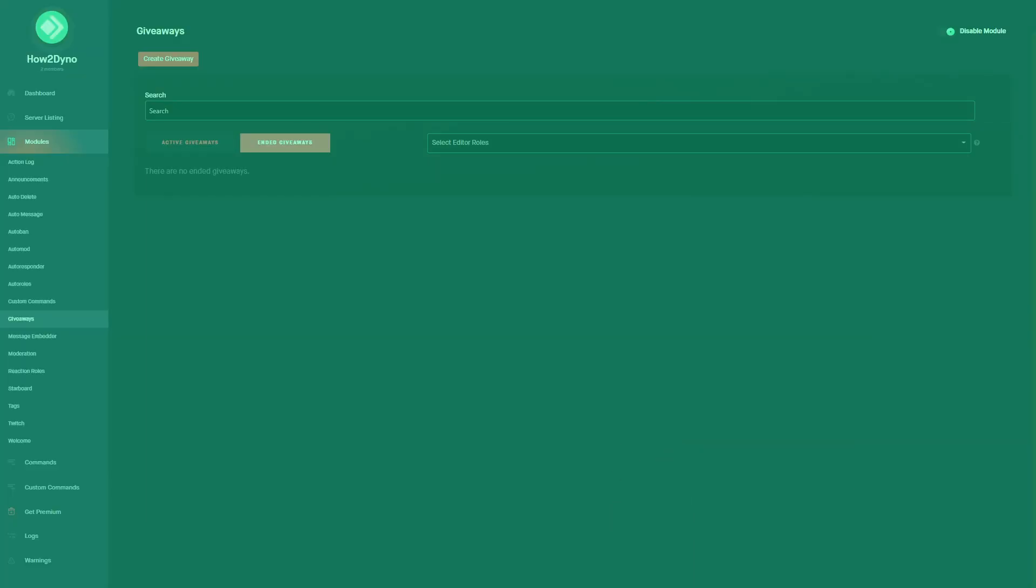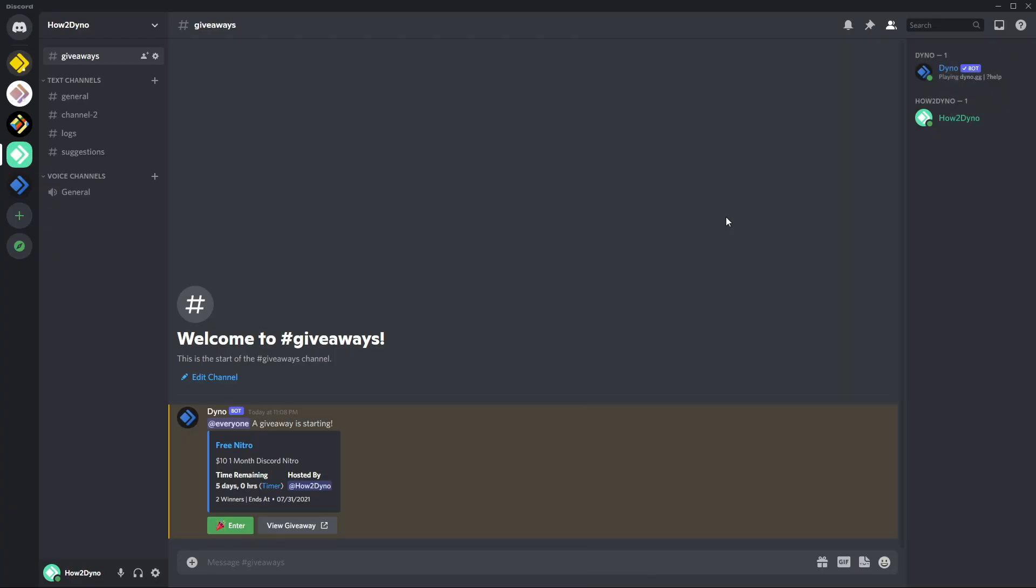All right, so here we are in Discord. I'm in the giveaways channel and here we can see our active giveaway for Free Nitro. We can see the name, our prize details, our countdown here, and who's hosting the giveaway, as well as the number of winners and when the giveaway ends. Each one of these links will direct us to that view page we saw earlier.